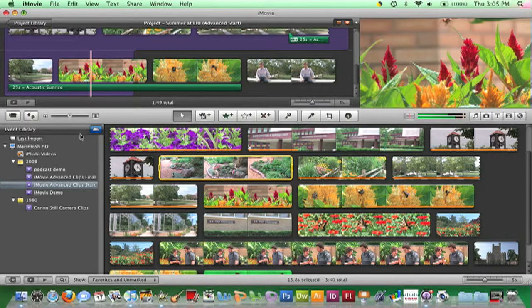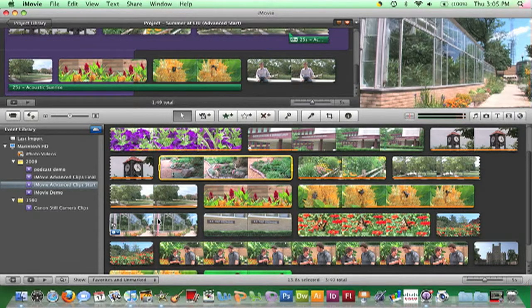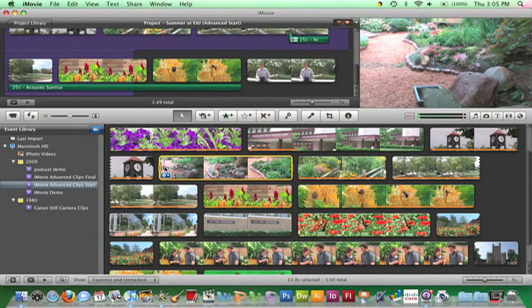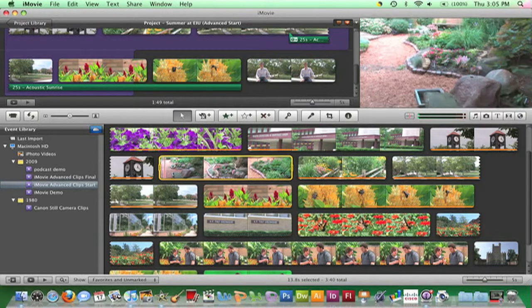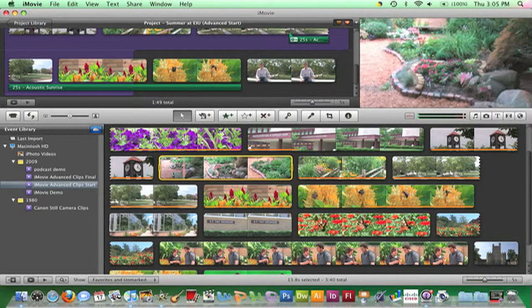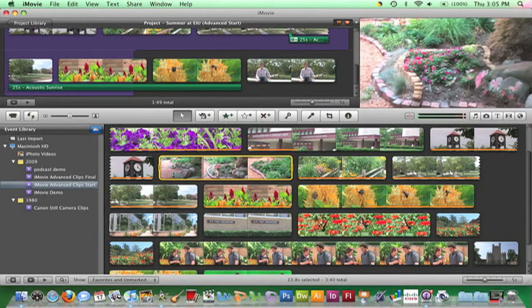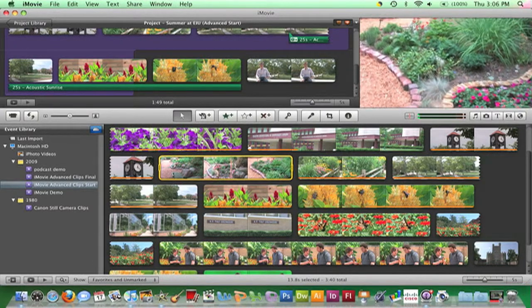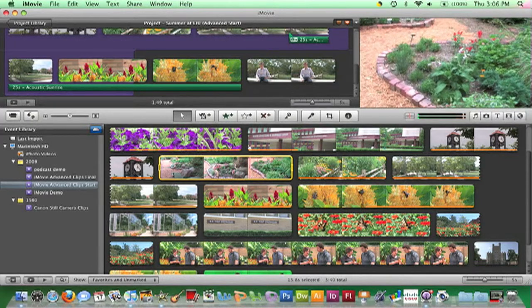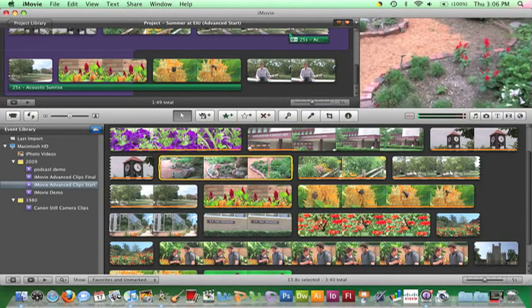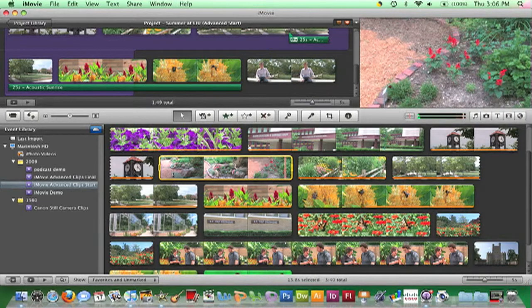Also note that if I play the clip in the Event Browser, it appears as though the stabilization effect was not applied. The thing to know is that the effects of stabilization will not be seen until the clip is moved to and played in the Project Browser.